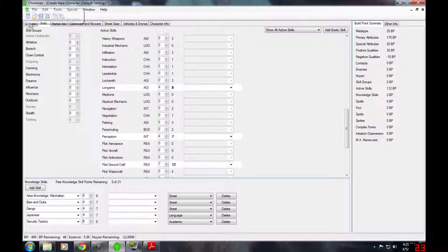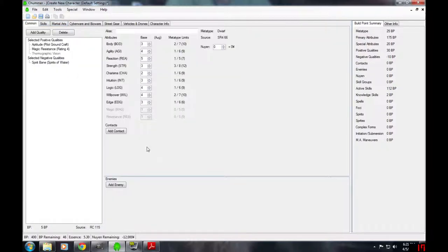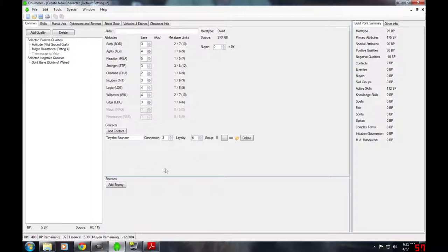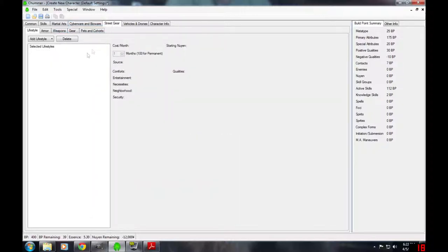Now he doesn't have any stuff. He doesn't have any contacts. Let's do this. Adding a contact. Contacts are very important in Shadowrun. So we'll put in tiny, the bouncer, he's got three in connection, but he's very loyal. We'll make him a four loyalty. And then he can be a guy that my guy goes to when he needs information. Maybe he hears whispers from the people around the club. Next up, you're going to go to street gear. Very important. Add a lifestyle.